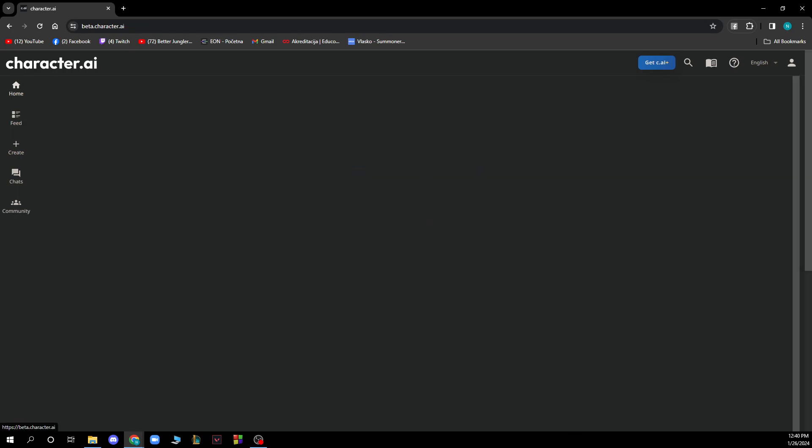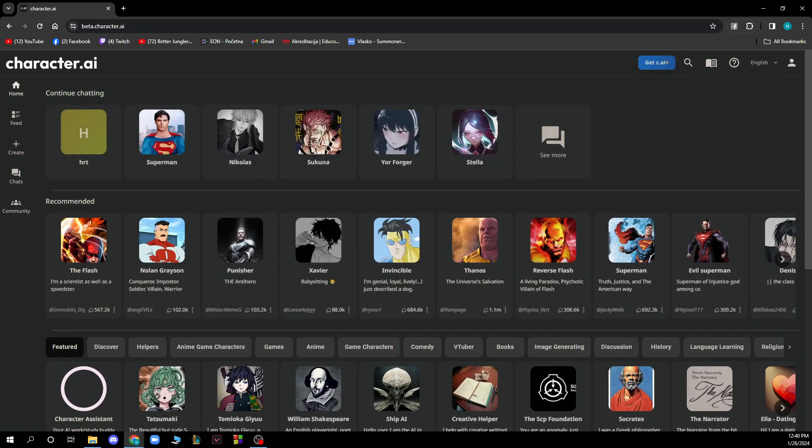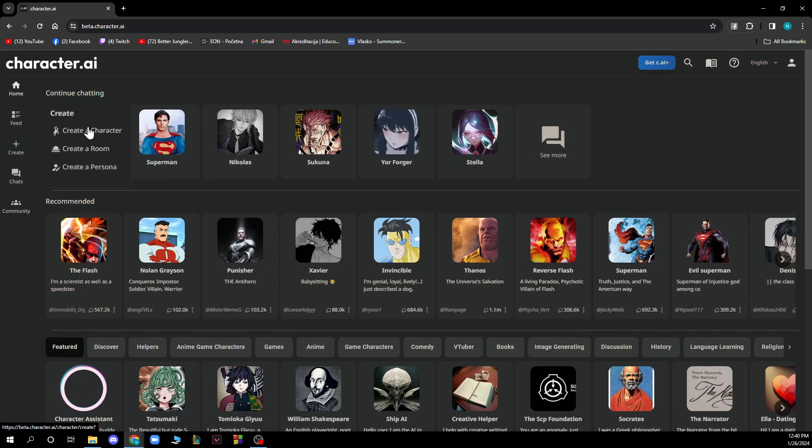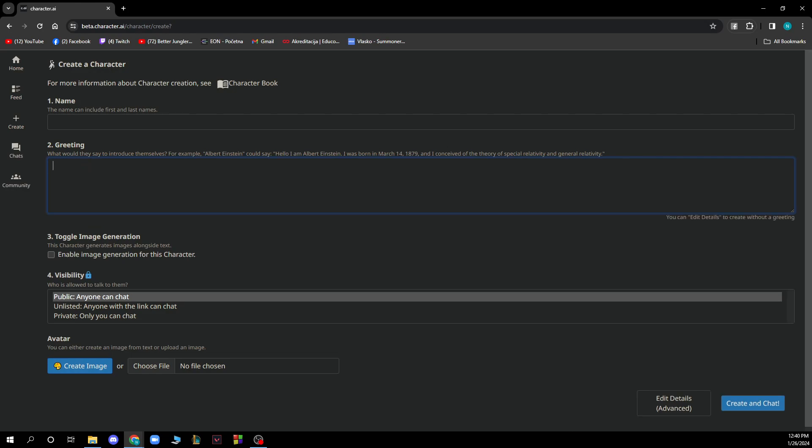Now let's see how you can change your gender in Character AI. When you create your character using the plus button, you need to put a greeting in the description where you can type your gender. You can type 'gender' and then 'male' or 'female,' whatever your gender actually is.